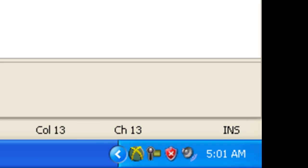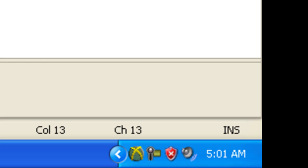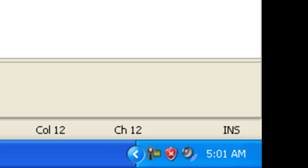Two key things to remember: you need to create the NotifyIcon and show it before running the application, otherwise the application will terminate instantly. And also, you need to specify an icon for the NotifyIcon to be visible in the system tray.